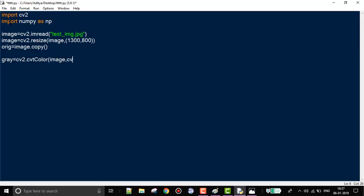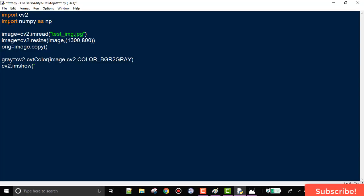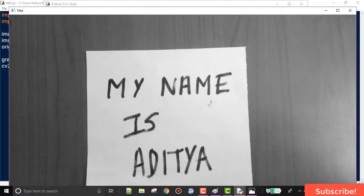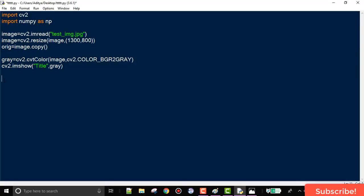Now we are going to convert our color image into grayscale using cv2.cvtColor. The first argument is the image and the next argument is cv2.COLOR_BGR2GRAY. Let's verify it works by displaying it with imshow — this is the grayscale image of our original image.